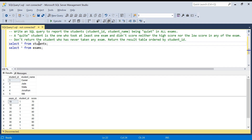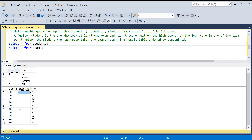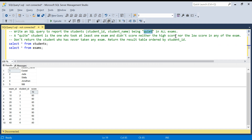The question is to report the students being quiet in all exams. We have a student table and an exam table — one student can give multiple exams. A quiet student is one who took at least one exam and didn't score neither the highest score nor the lowest score in any of the exams. Students who have never taken any exam should not be returned.